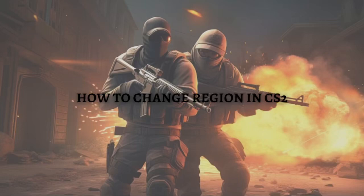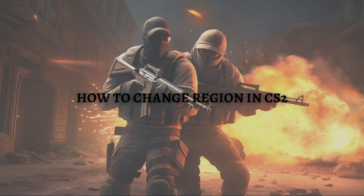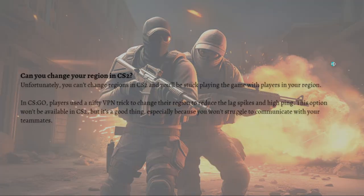Hi and welcome back to the channel. Thank you so much for clicking into this video. In this video I am going to teach you how to change region in CS2. Make sure that you stay until the very end of this video so you won't miss any important information. Without further ado, let's get on it.